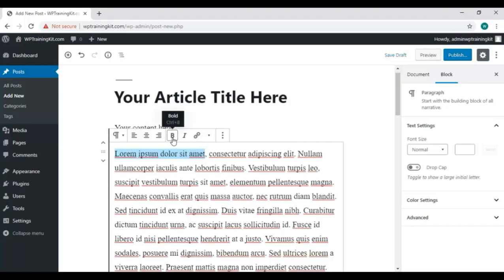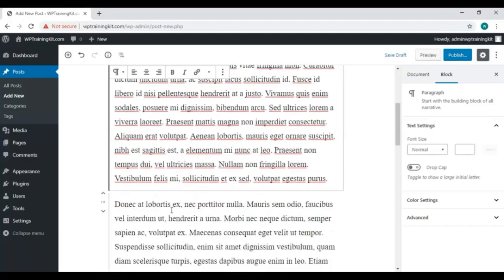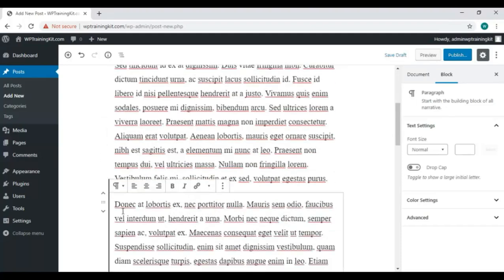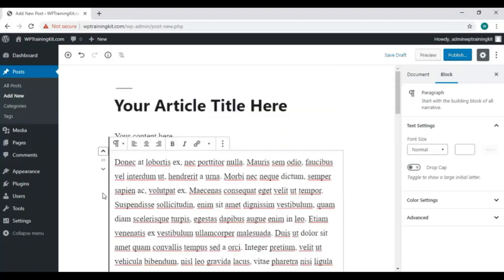You can change block type or style from here. Then you can move a block up or down from here like this.